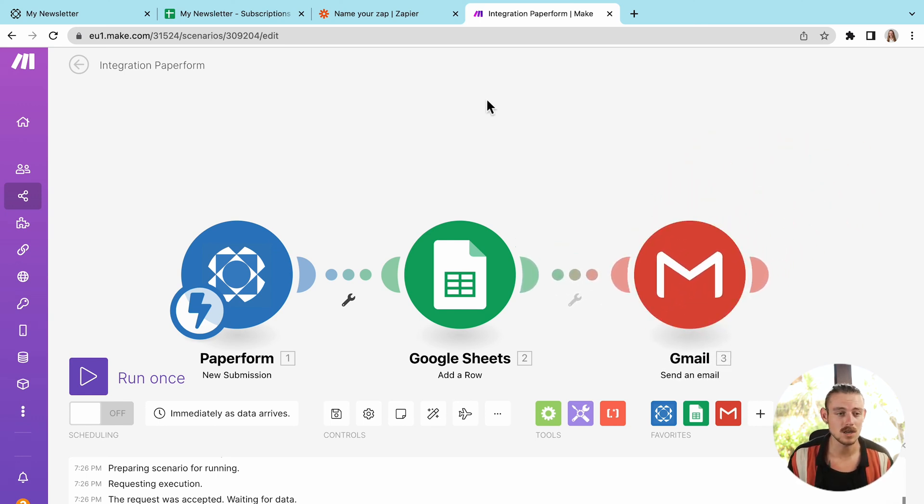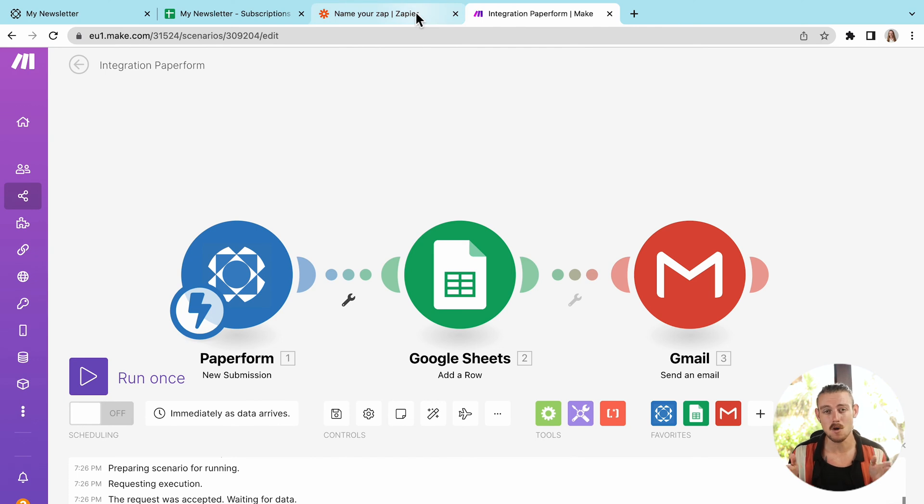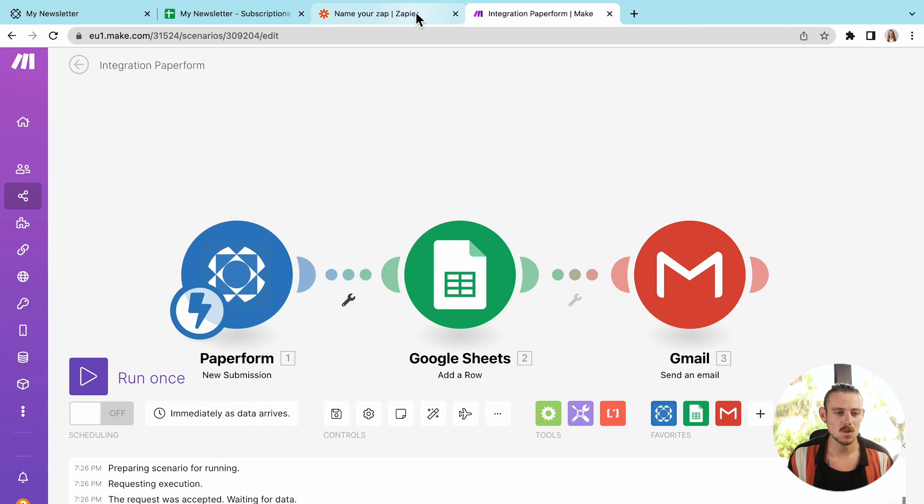So when it comes to more complex workflows, Make is definitely the winner.